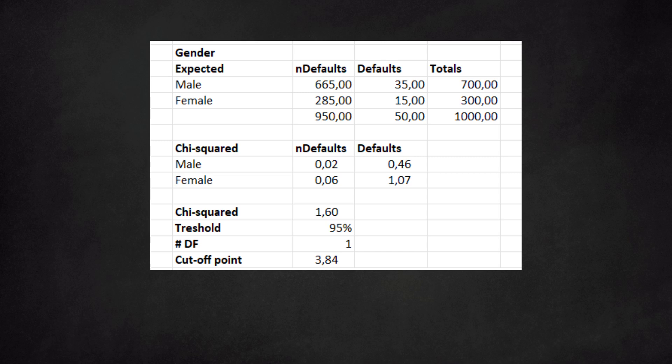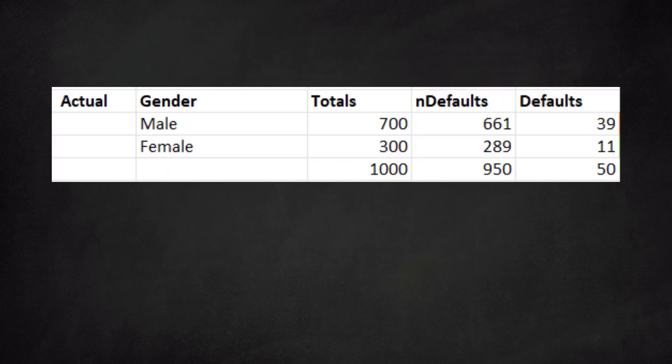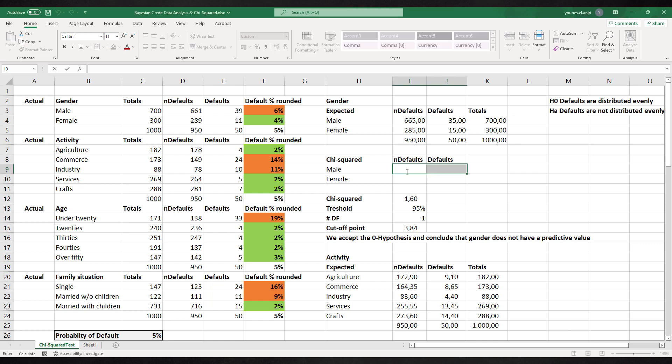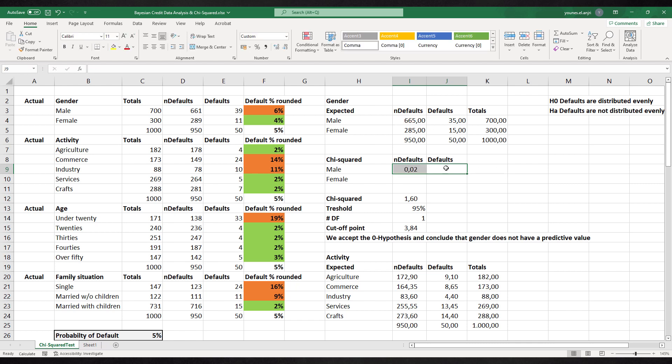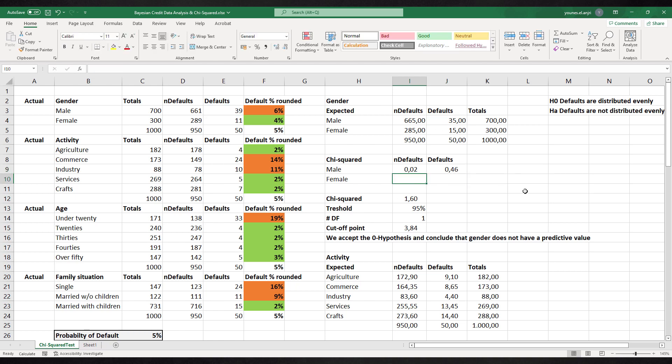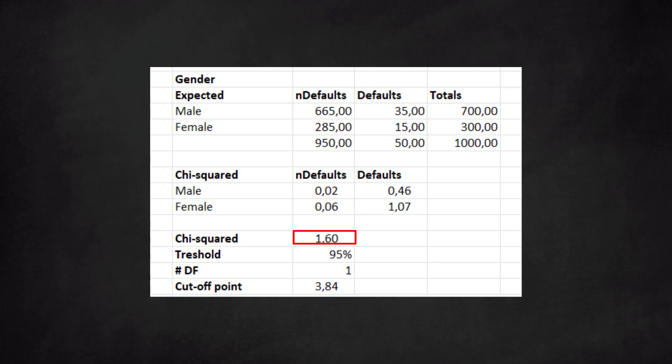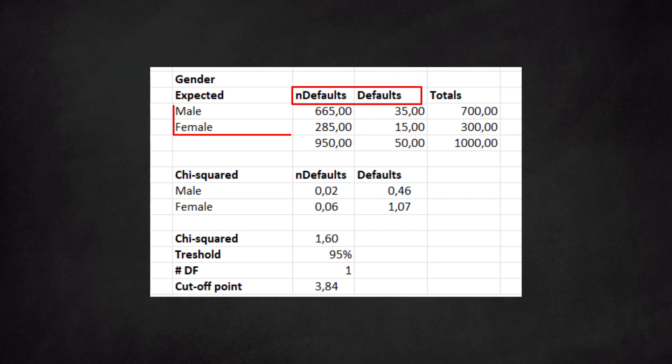Let's look at a second example: gender. We calculate the expected values as if the default rate is the same for both sexes. We compare this with the actual values. For each combination, we calculate the difference between the actual and expected values. We square the result and then divide this by the expected value. The last step is to take the sum of all values in the matrix. This leads to the chi-square. We get a chi-square of 1.6. As for the degrees of freedom, we see that there are two options on the horizontal axis: non-default and default. There are two options on the vertical axis: male and female. We need to subtract one for each axis. We're left with one times one equals one degree of freedom.